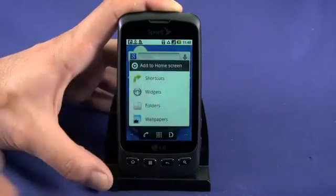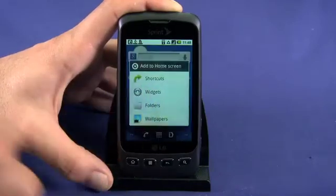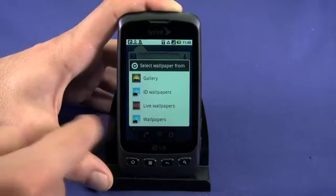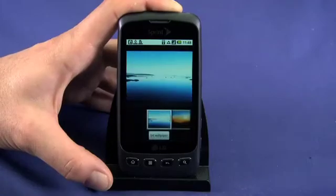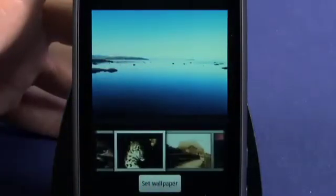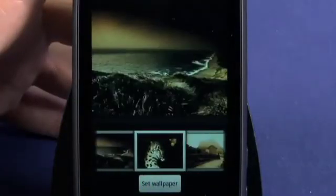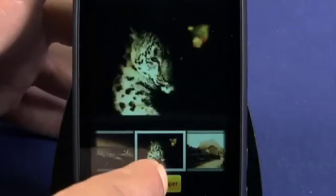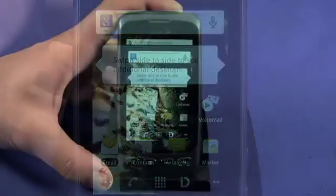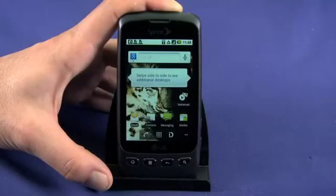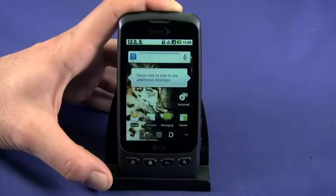You can also select a stock image wallpaper by choosing the Wallpaper menu item. Scroll through the available options, check out the preview, and when you've found one you like, tap Set Wallpaper. Again, you'll be dropped back to your home screen with your new wallpaper applied.